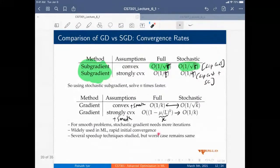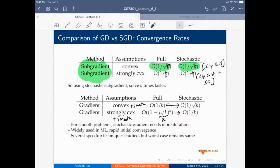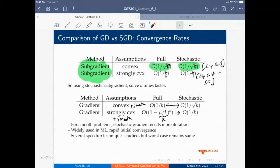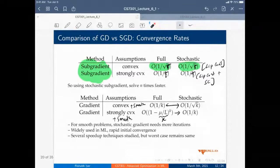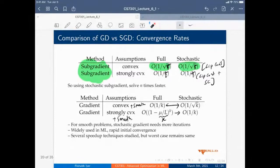In the smooth case there is a gap between the two — full gradient descent converges at a faster rate compared to SGD. But we'll see a few methods that alleviate this gap, making SGD variants still more preferable compared to full gradient descent, even though this convergence gap exists.